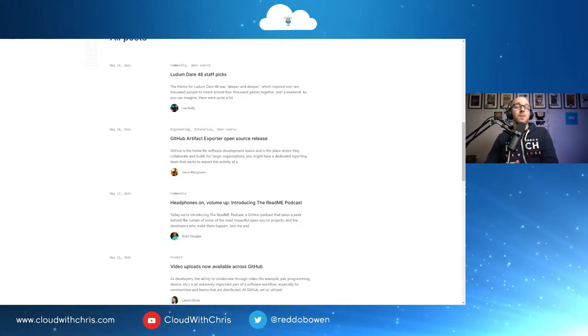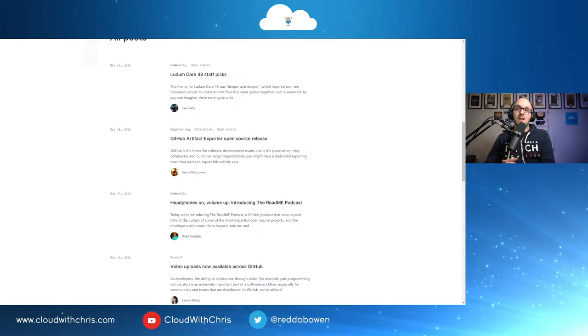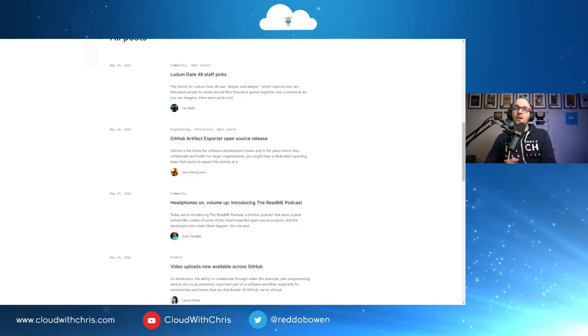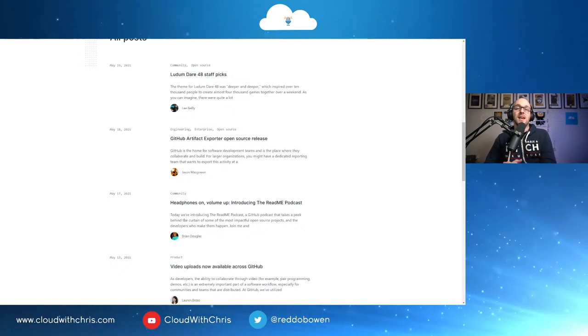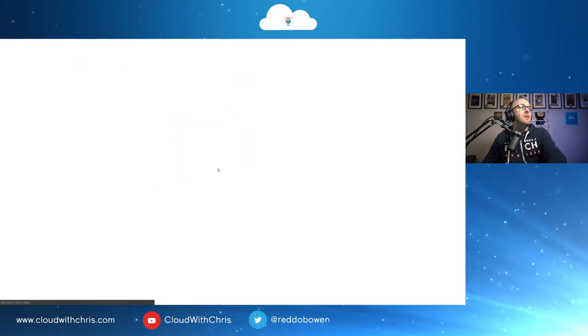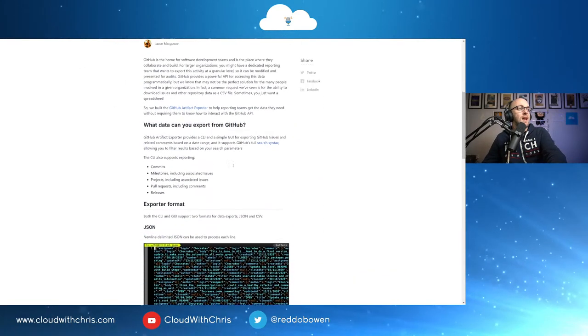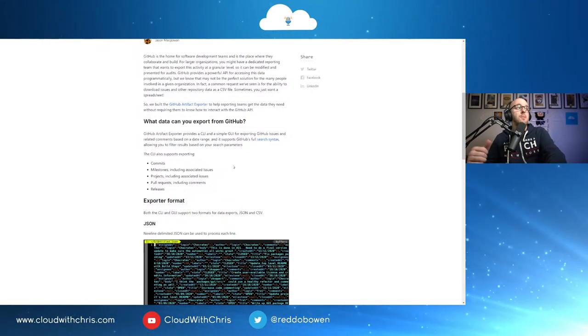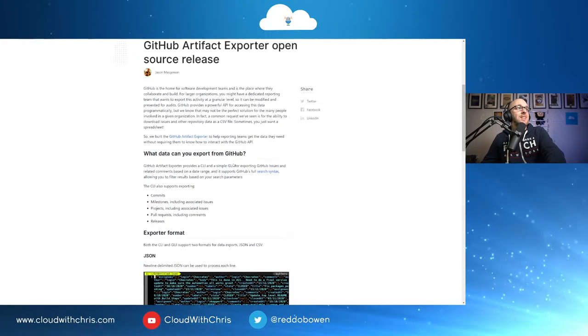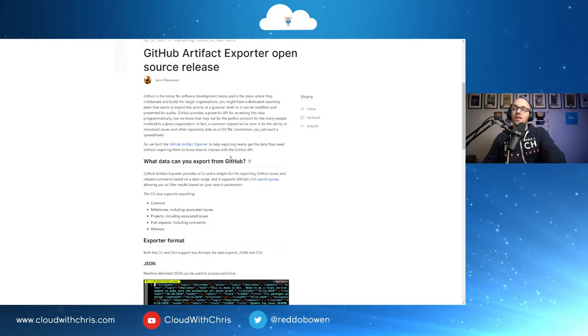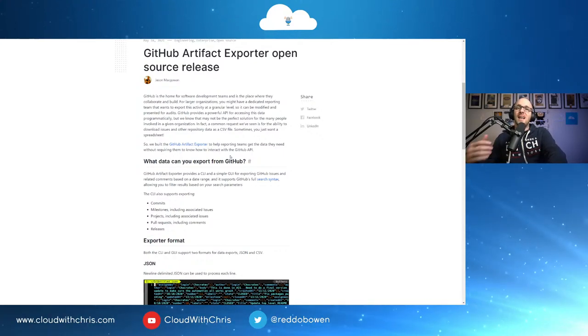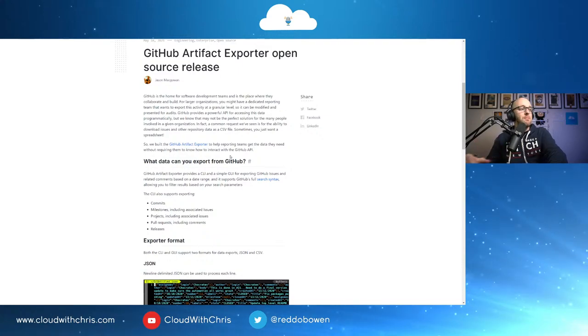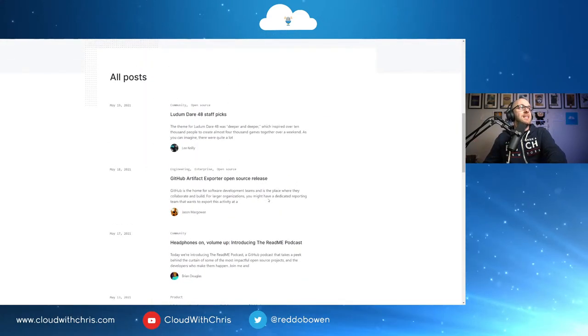The GitHub Artifact Exporter open source release has now happened. The team at GitHub have open sourced some tooling there where if you need to export things like your GitHub issues, your GitHub artifacts or whatnot there, there is now a tool available for you to use. Commits, milestones, including associated issues, projects, including associated issues, pull requests, including comments and releases. And as I mentioned, it's open source, so it's going to be available for you to add your own issues, your pull requests, and improve as well. Great addition there.